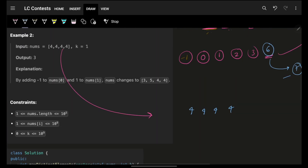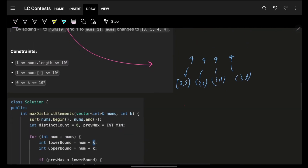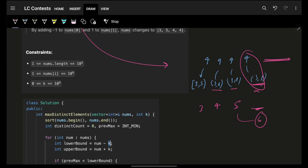For the second example: four 4s with k=1, so each element's range is 3 to 5. I try to place the minimum: 3. Next demand is 4 — yes, place 4. Next demand is 5 — yes, place 5. Next demand is 6 — can I place 6? No, 6 is not in range 3 to 5. So I cannot get a distinct fourth value, and the answer is 3.